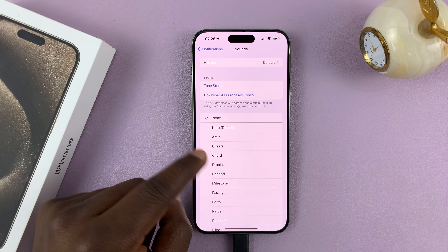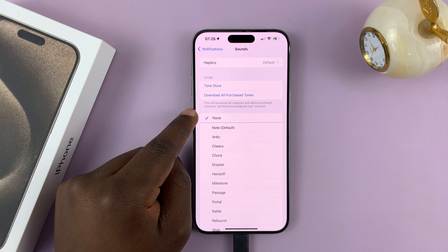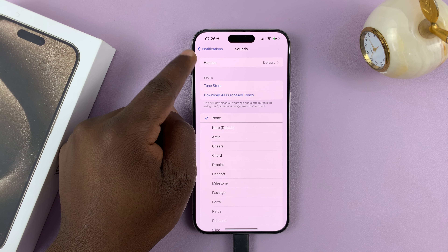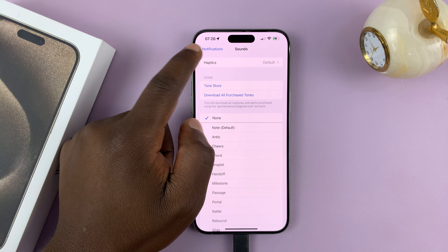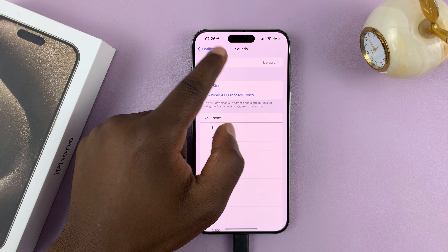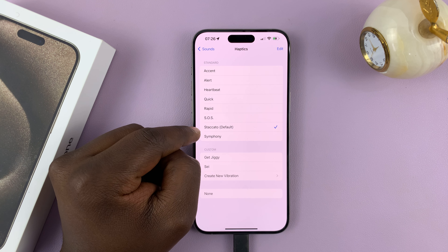In today's tech tip, I'll be showing you how to turn off vibration for text messages on your iPhone 15. Now I have the Pro Max here, but this works on all the iPhone 15 models.